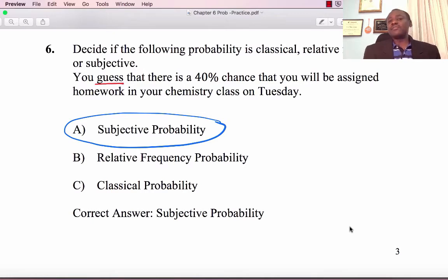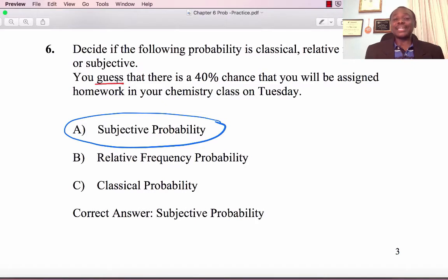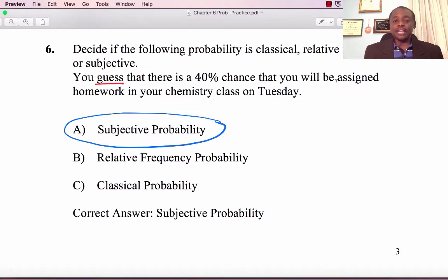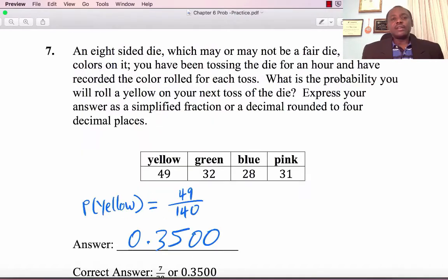Number 6: Decide if the following probability is classical, relative frequency, or subjective. You guess that there is a 40% chance you will be assigned homework in your chemistry class on Tuesday. That is subjective probability because it's an educated guess — from past experience, you estimate a 40% chance of homework next Tuesday.